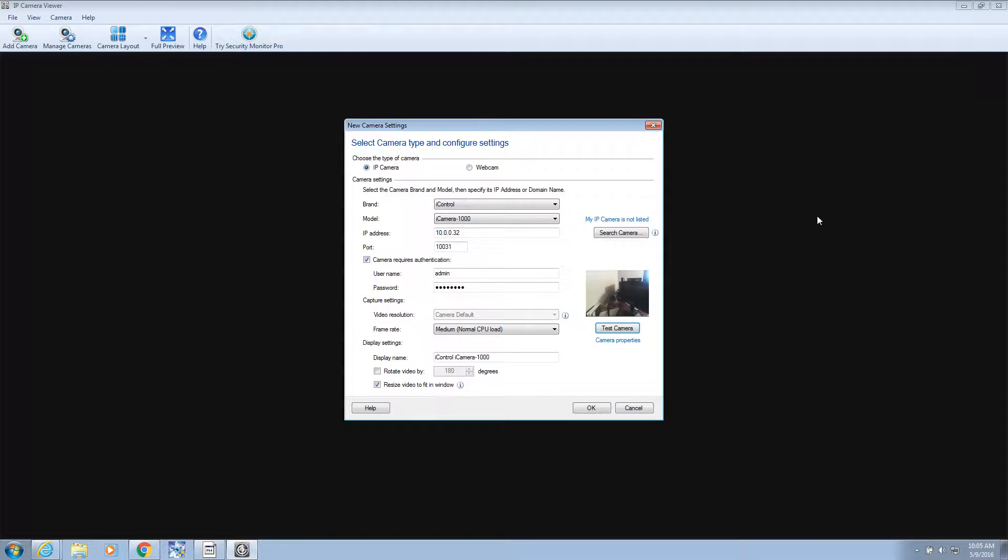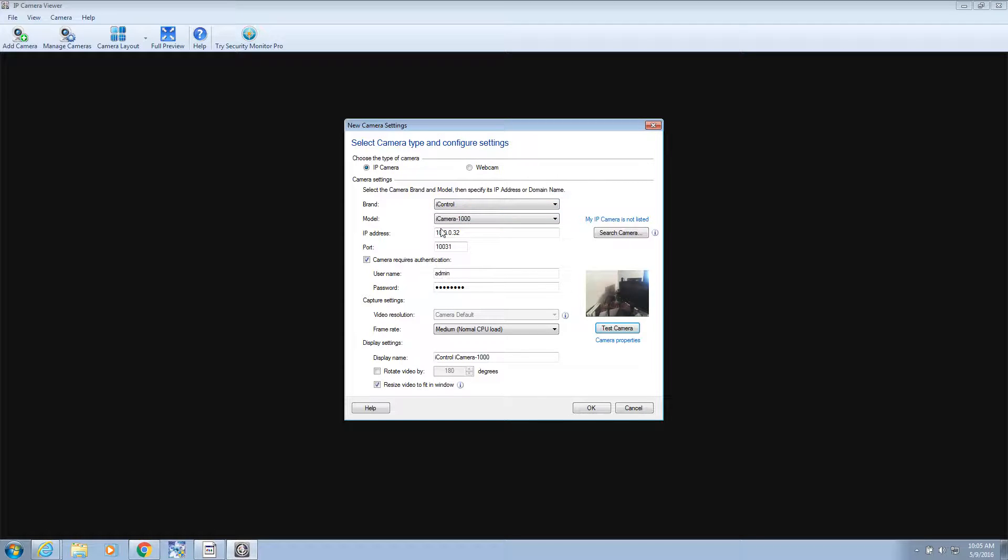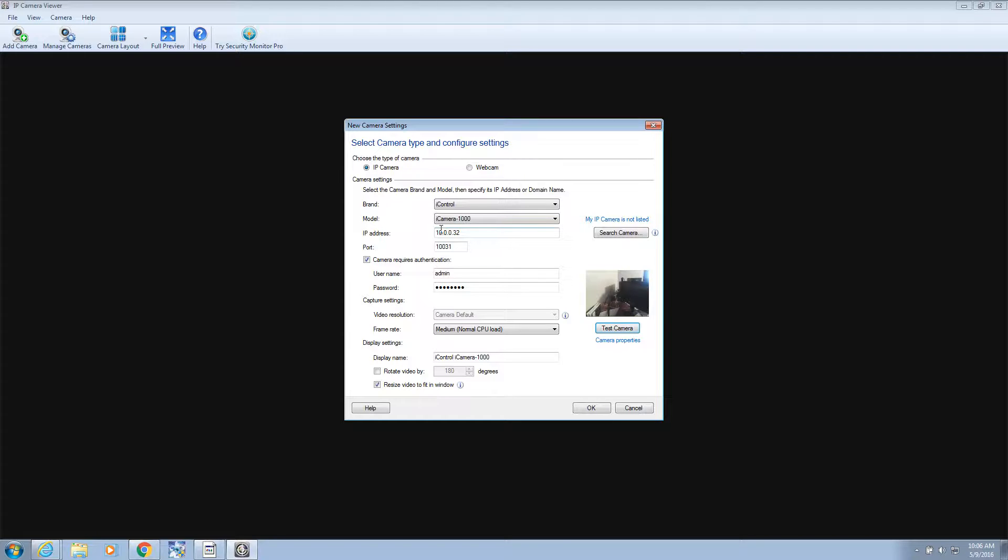Got it to work. So it did not pull up under SirCom. It actually, the brand was iControl. Another option for it. I think they just rebrand these cameras, different names and stuff. I think there's a few out there, actually. But they're all the same. So iControl worked.